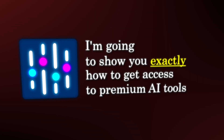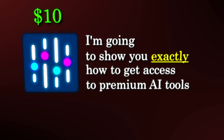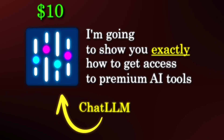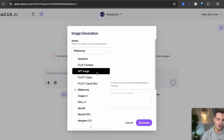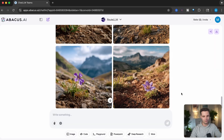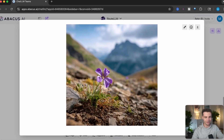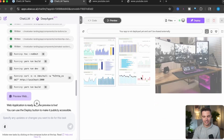But it doesn't have to be like that. In this video, I'm going to show you exactly how you can get access to all these premium AI tools for just $10 a month with a tool called ChatLLM. I'll show you exactly how it works, give you a complete walkthrough of the entire platform, and most importantly, show you how to use it effectively to save hundreds a month while still having access to the top AI tools.